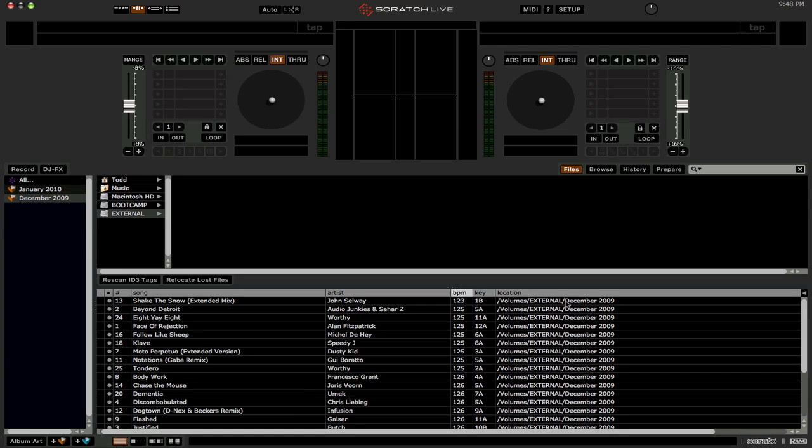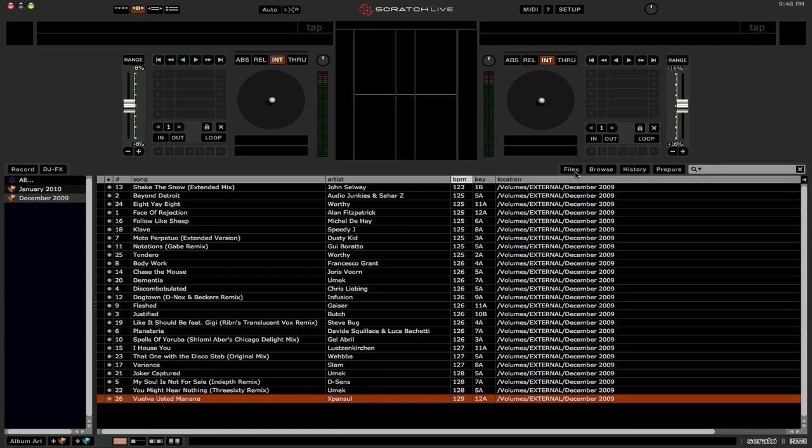So this is the new advanced file management feature in Scratch Live 2.0. Again, this is just a nice and easier way to move files in your crates from your internal drive to an external drive or vice versa or whatever. So this is the new file management feature in Scratch Live 2.0.